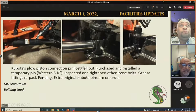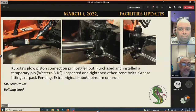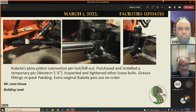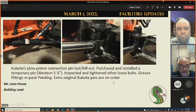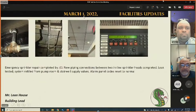During one of the first large snow events, the Kubota snow plow's piston disconnected and fell out. A replacement was purchased right away, repairs were completed, and after the snow thawed, the original pin was found as well.